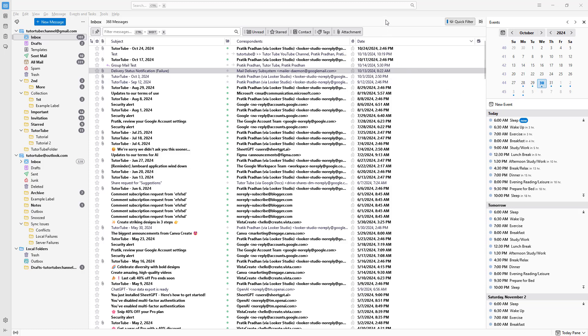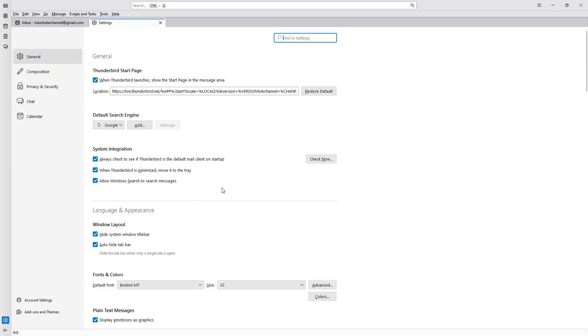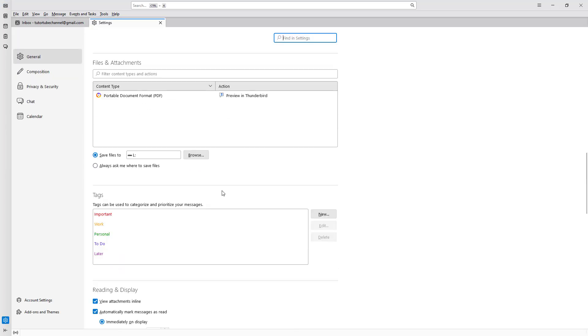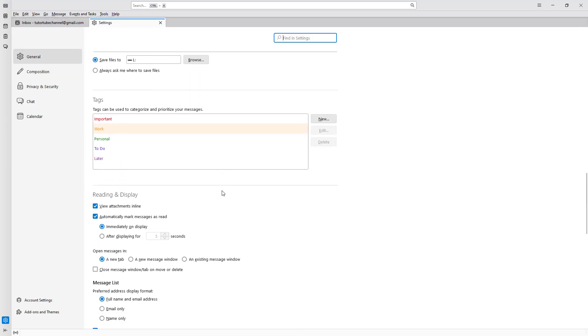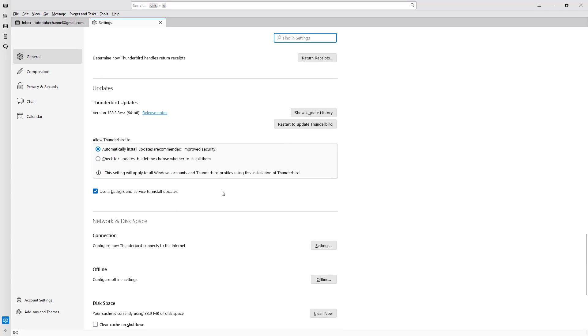Now let's see how we can work with the disk space and indexing settings inside Thunderbird. To do that, I'm going to go to the Tools menu, then to Settings, and scroll down.